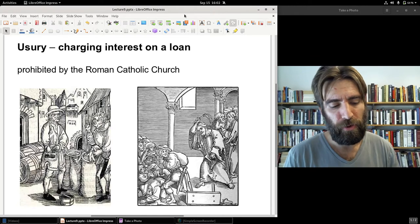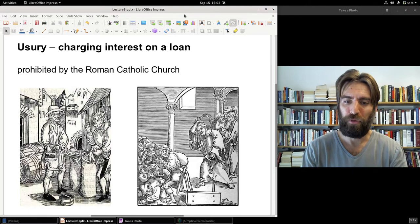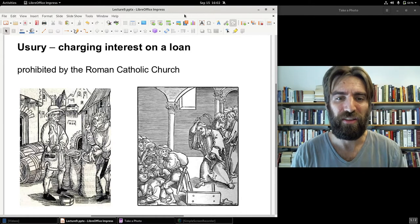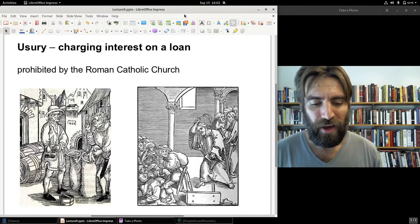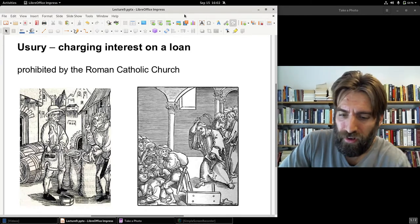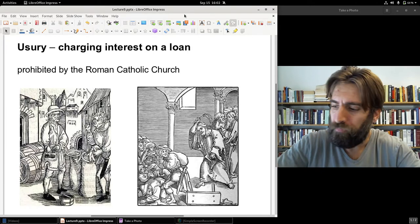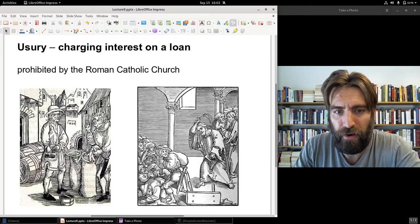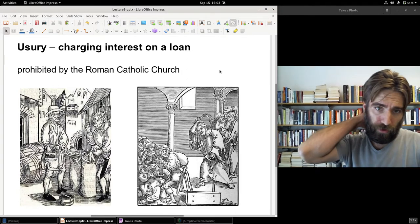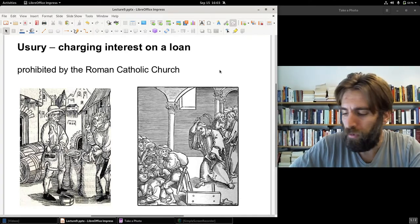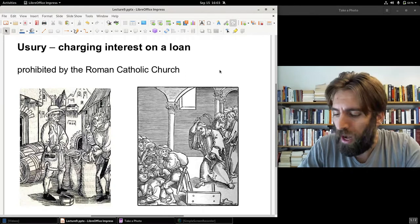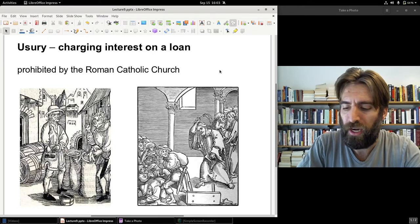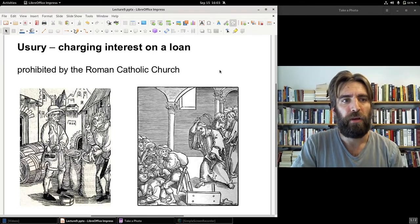Nowadays when you hear usury it usually means excessive interest — for example, people argue credit card companies charge usurious rates, meaning excessively high rates. But in this medieval age, usury was a blanket description of charging any interest on a loan. We see here a man dealing with a money lender, and a medieval depiction of Christ driving the money changers out of the temple, which some Christians took as a condemnation of usury.